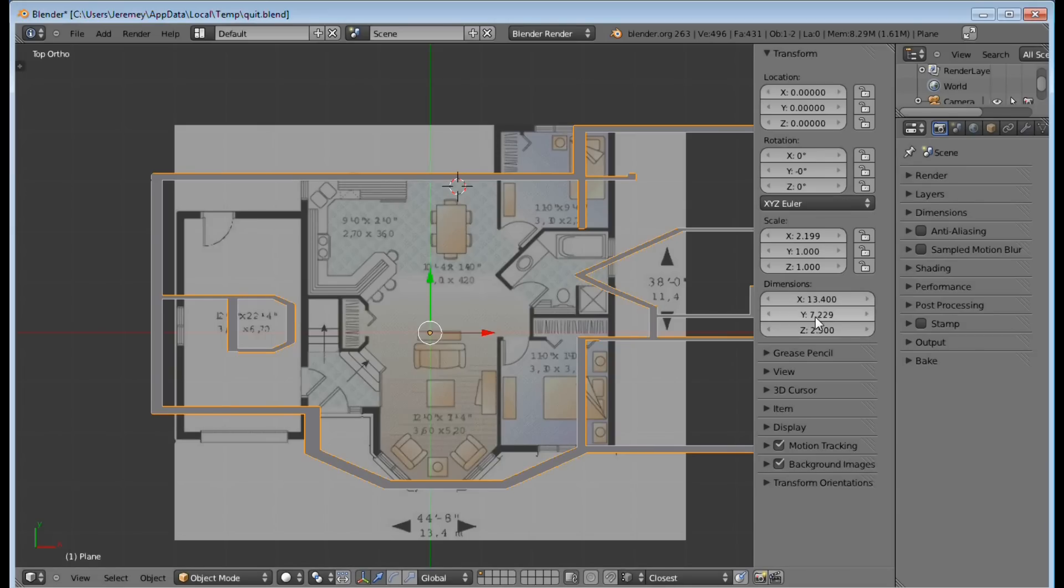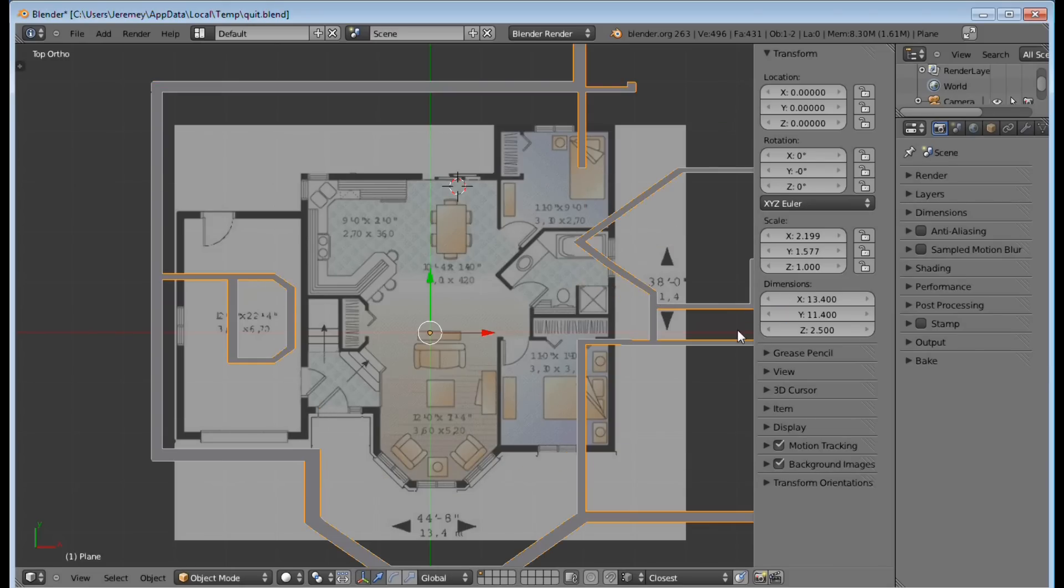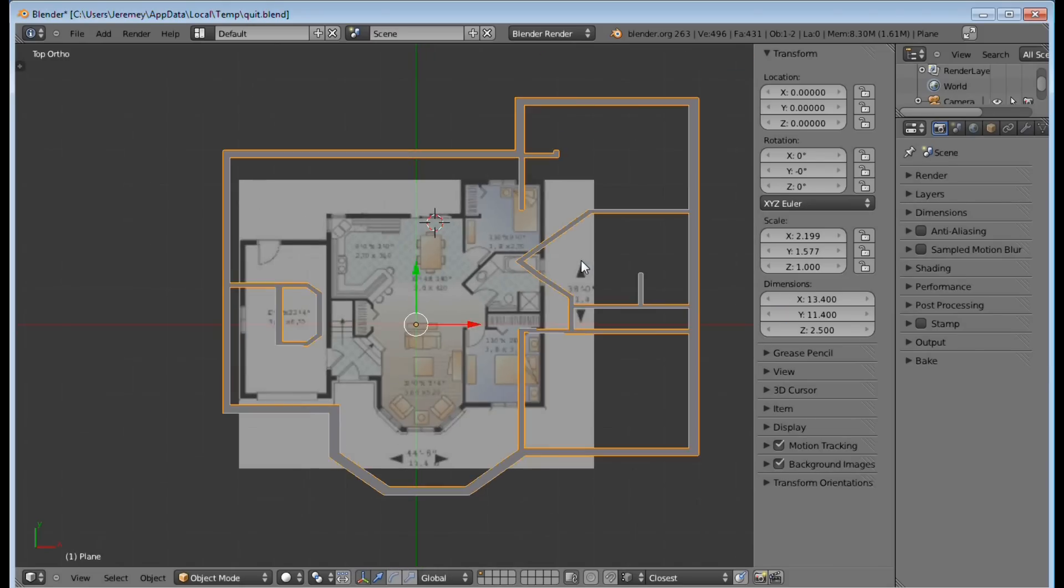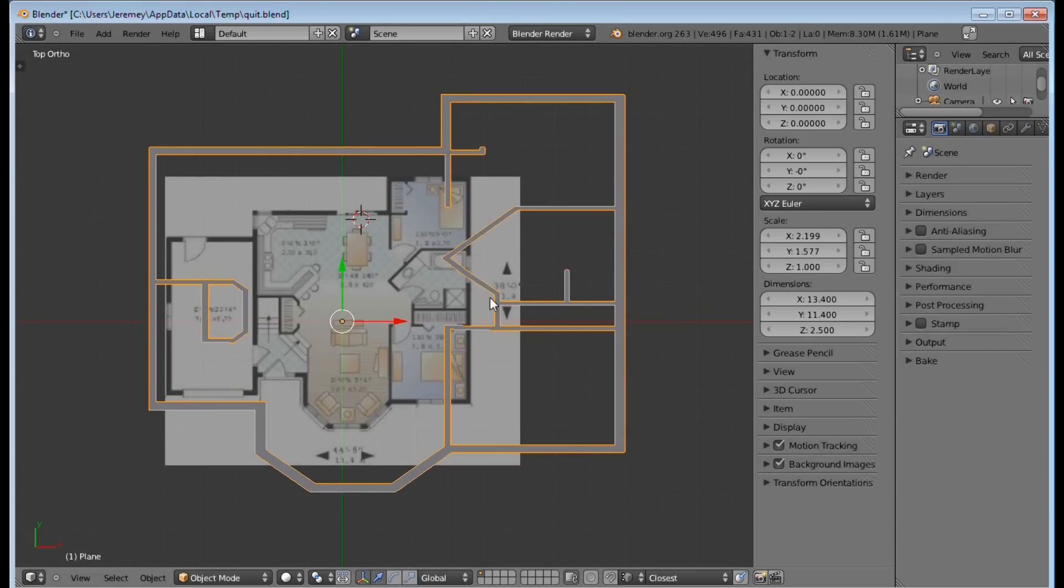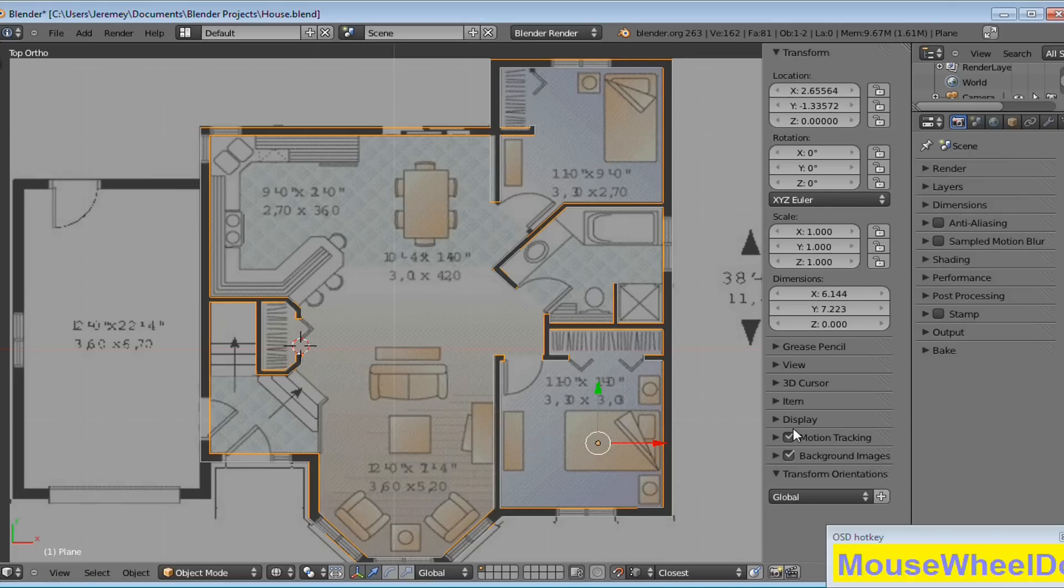And then for our Y it's going to be 11.4. Now what that does is so that whenever we raise our house off the ground, it's not too slim or too disgusting looking, it's going to evenly proportion the house.